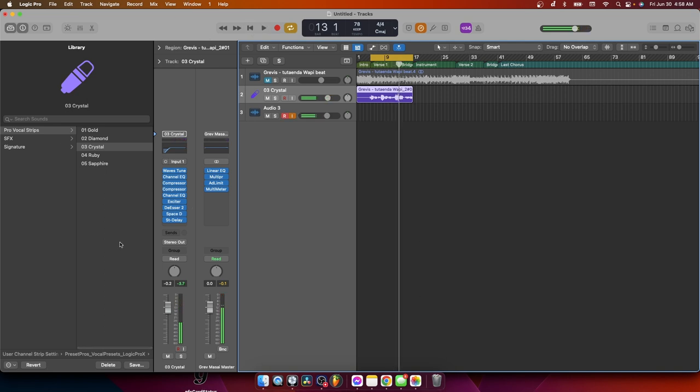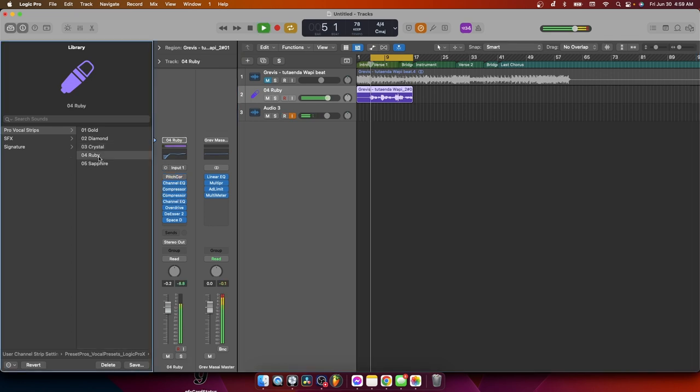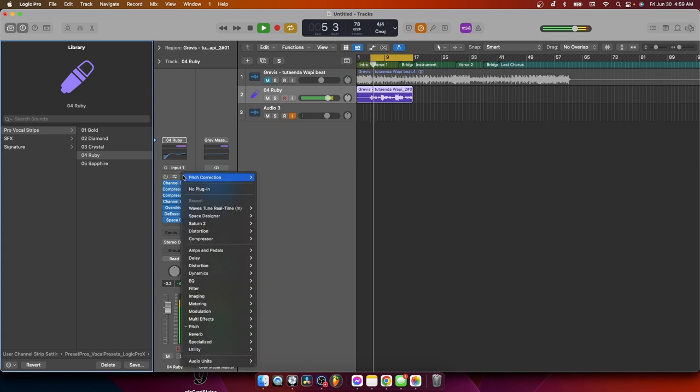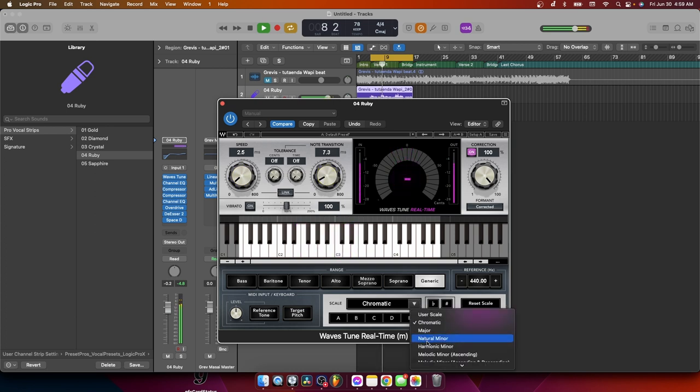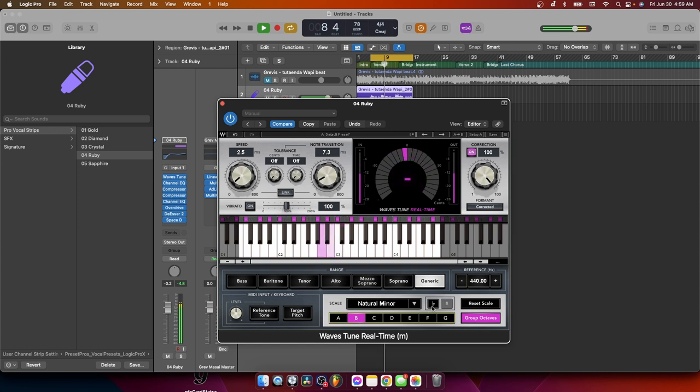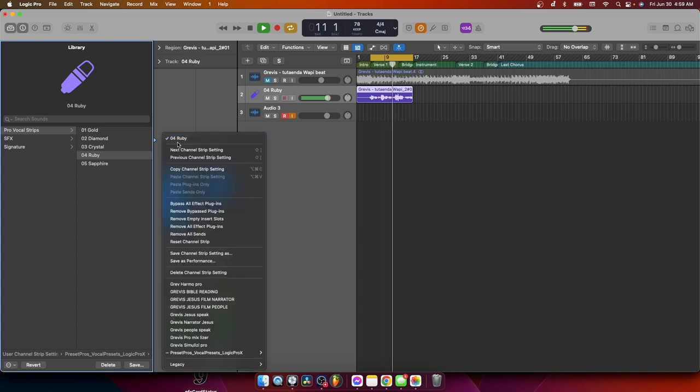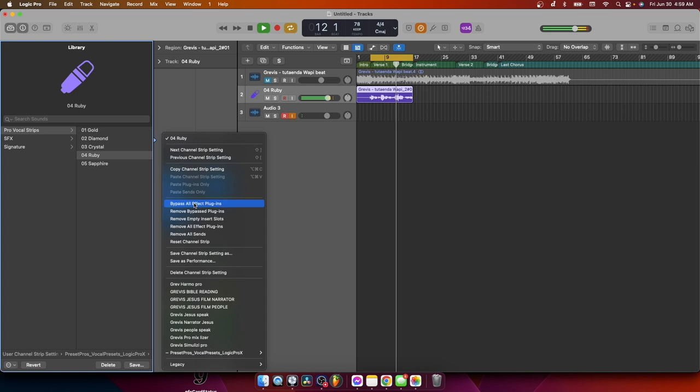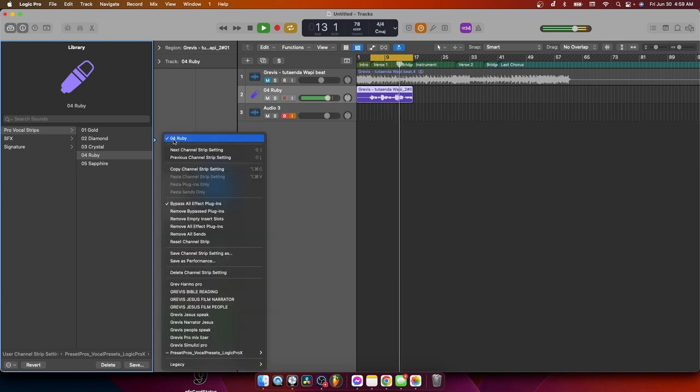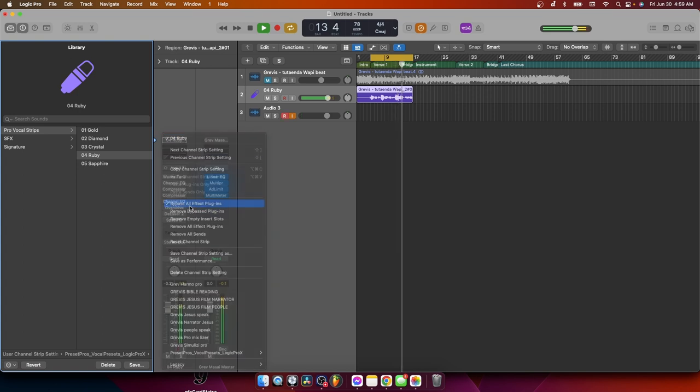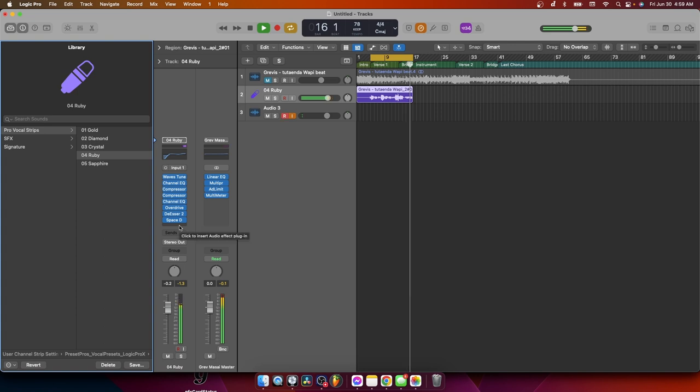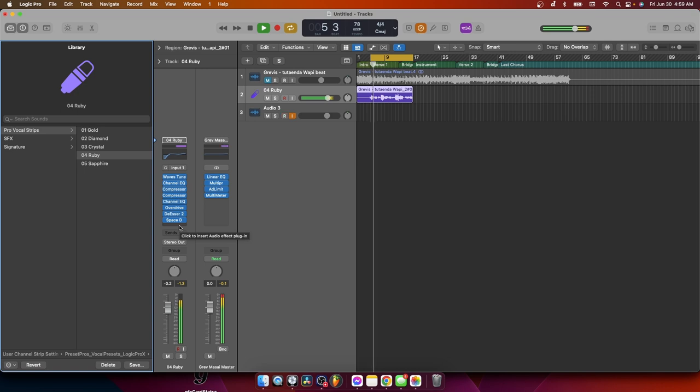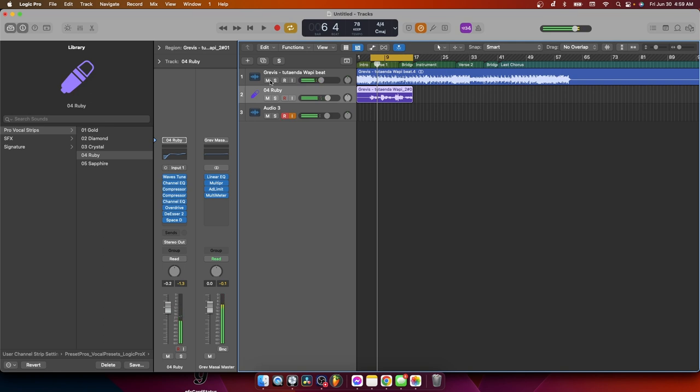That was number three. Number four, it's called Ruby. Let's hear that. Alright, alright, guys.